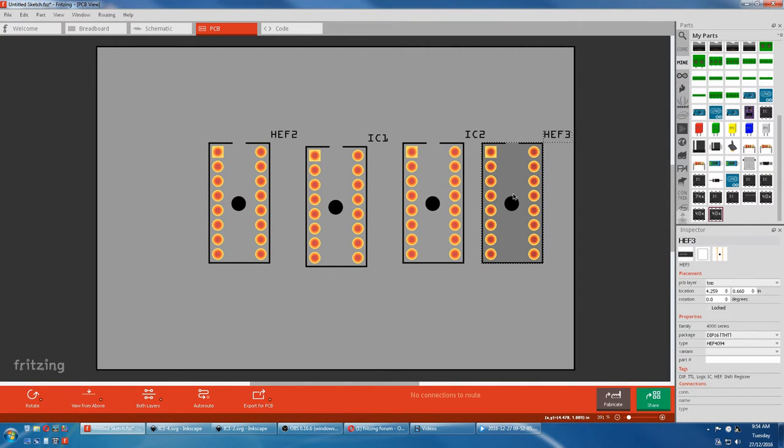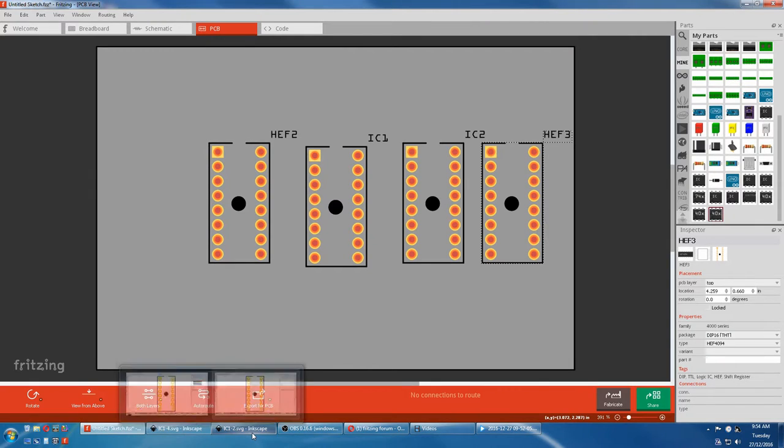Let's now look at auto pin allocation in Fritzing. Let's go back to our IC2 drawing.